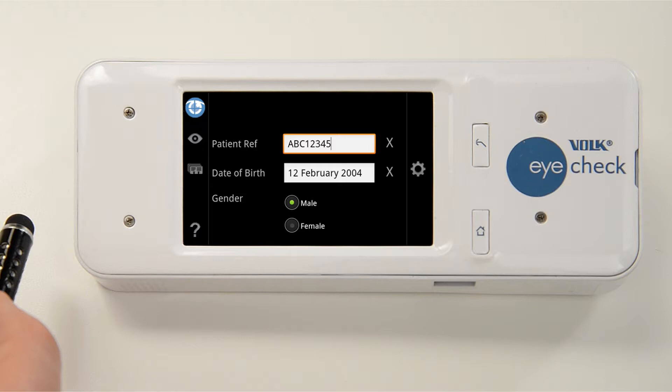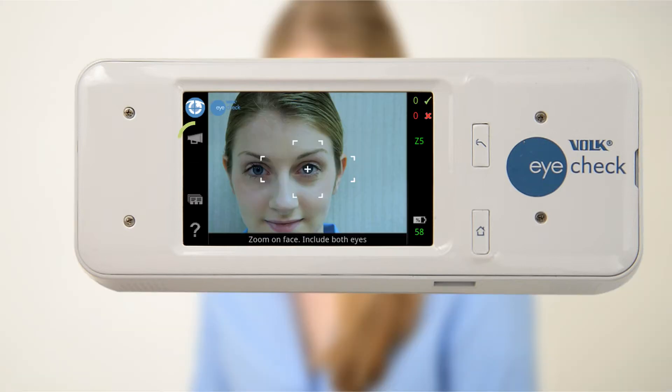The optical lens will extend and automatically be set to the correct zoom setting. The megaphone icon on the left hand side will only appear when the sound feature has been switched on. If you'd like to use the sound feature, press this icon to initialize sound.